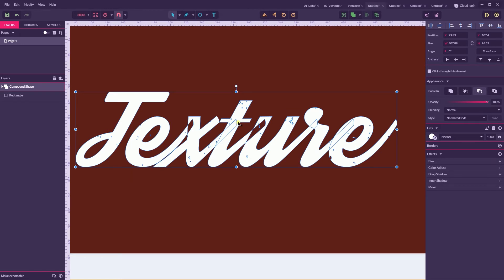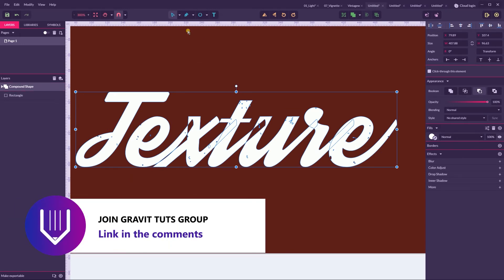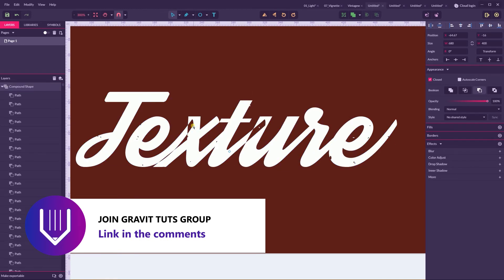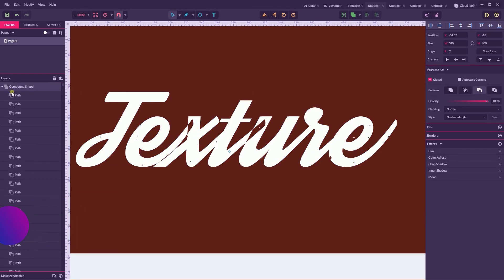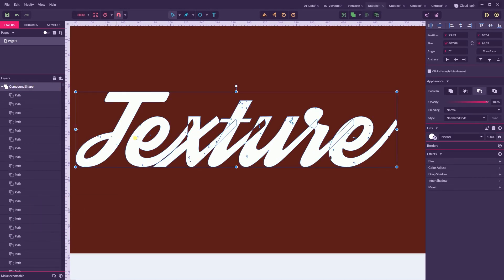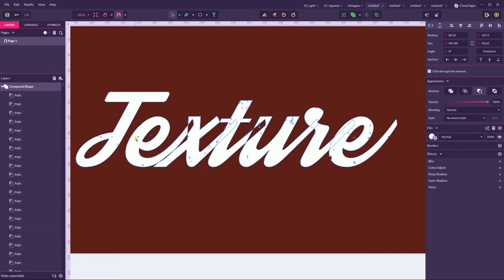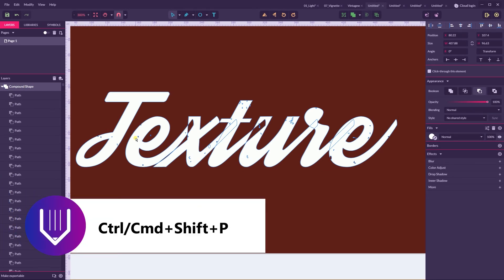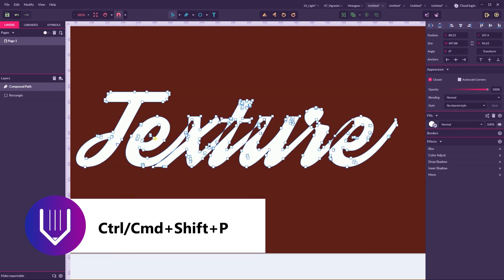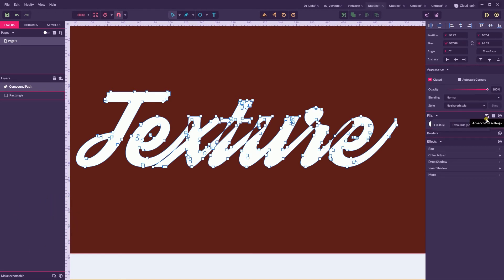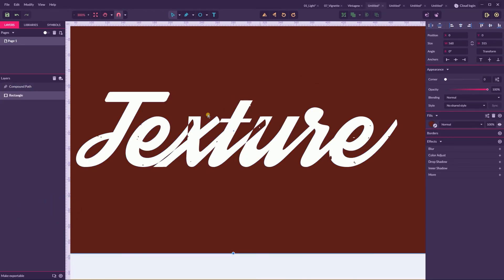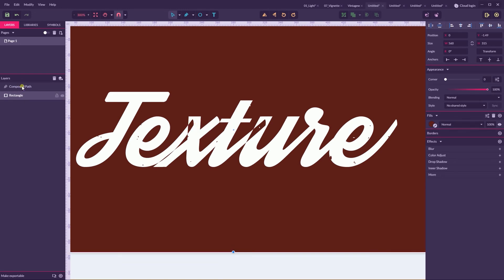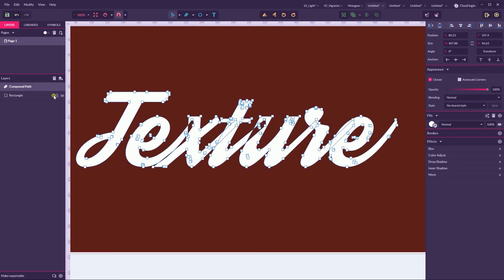So, my advice to you, my advice, is to first convert it to path, Ctrl-Shift-P, Cmd-Shift-P. Then again go to this even-odd non-zero. And then make your own adjustments to this compound path.